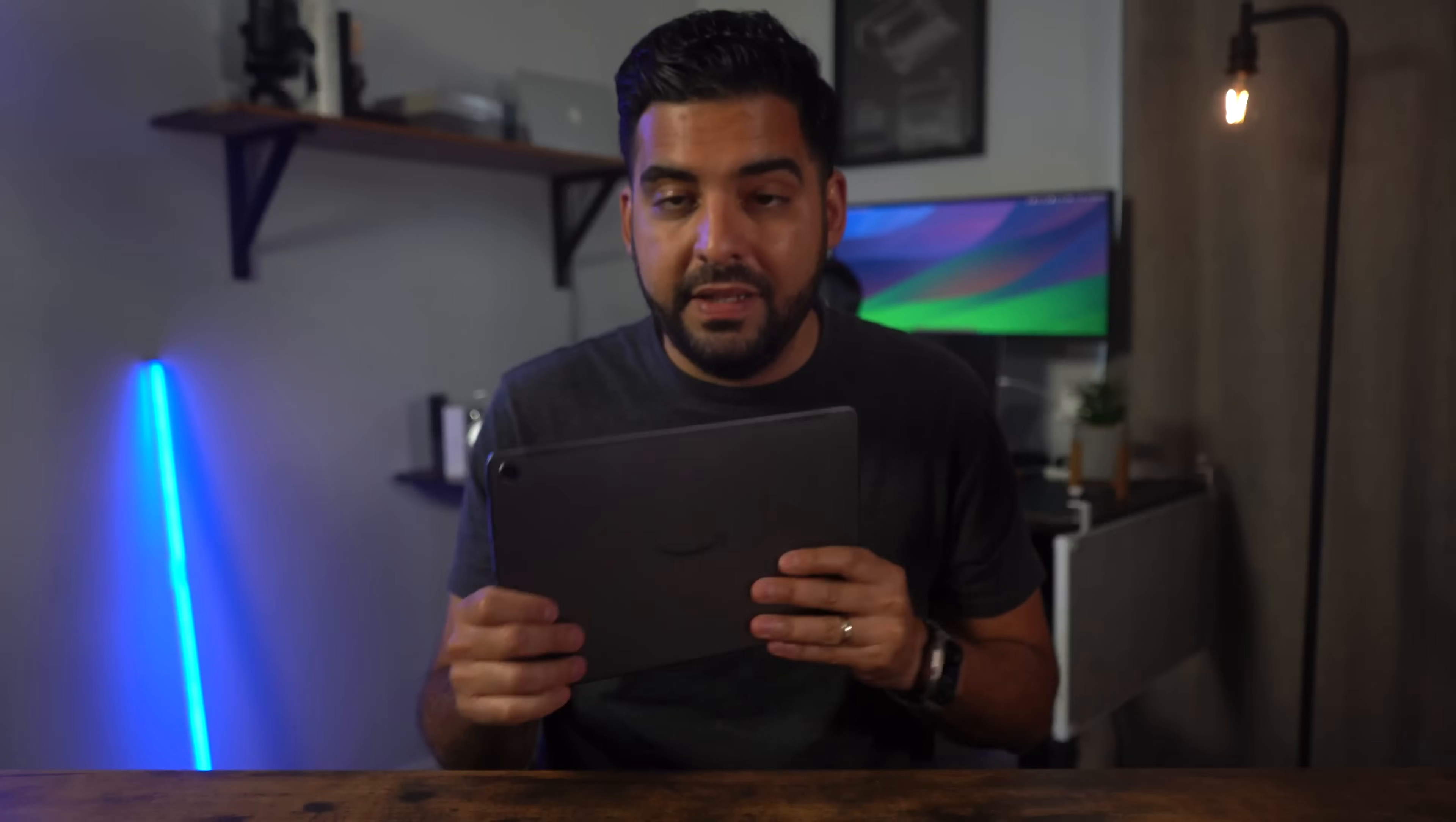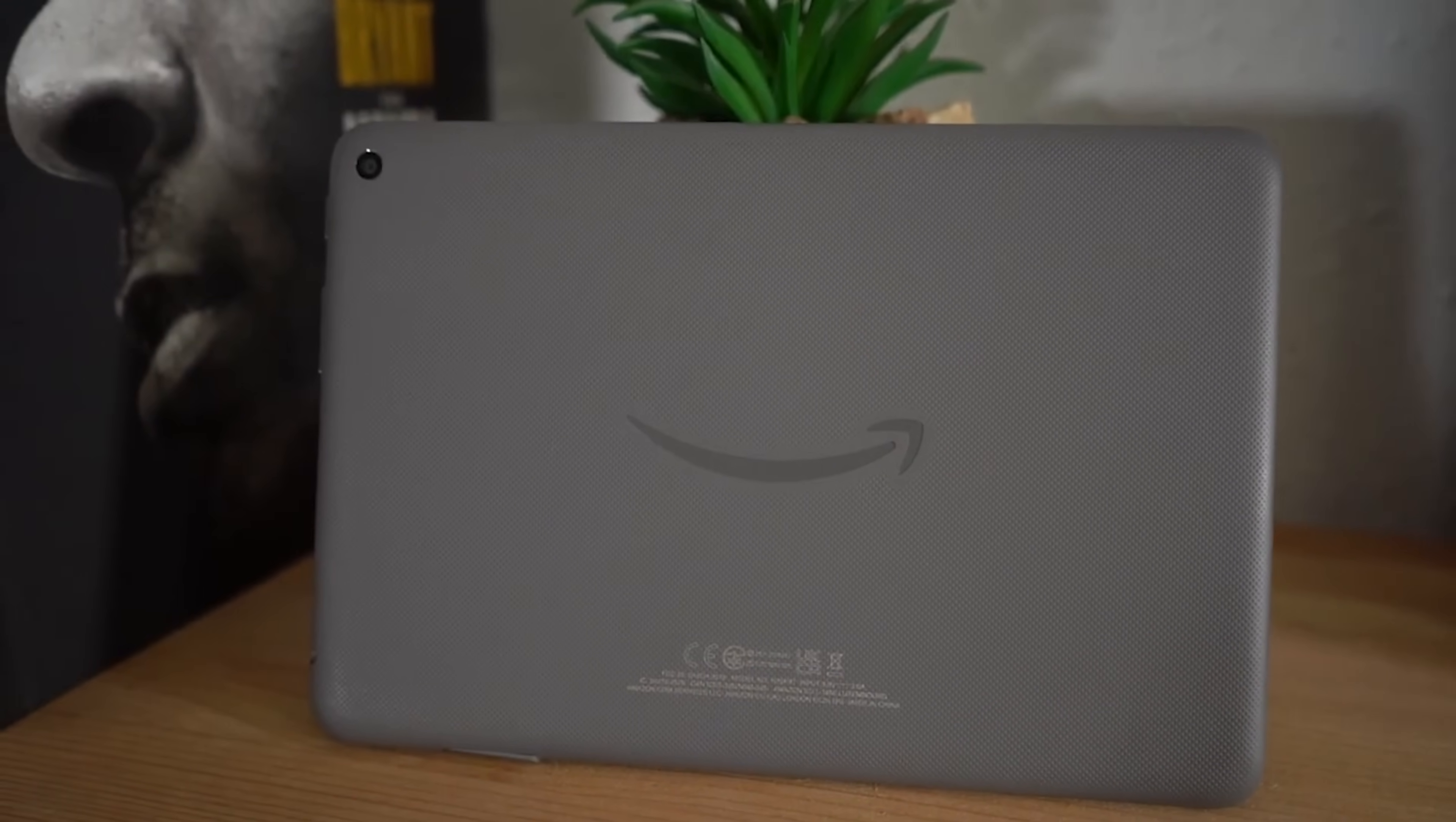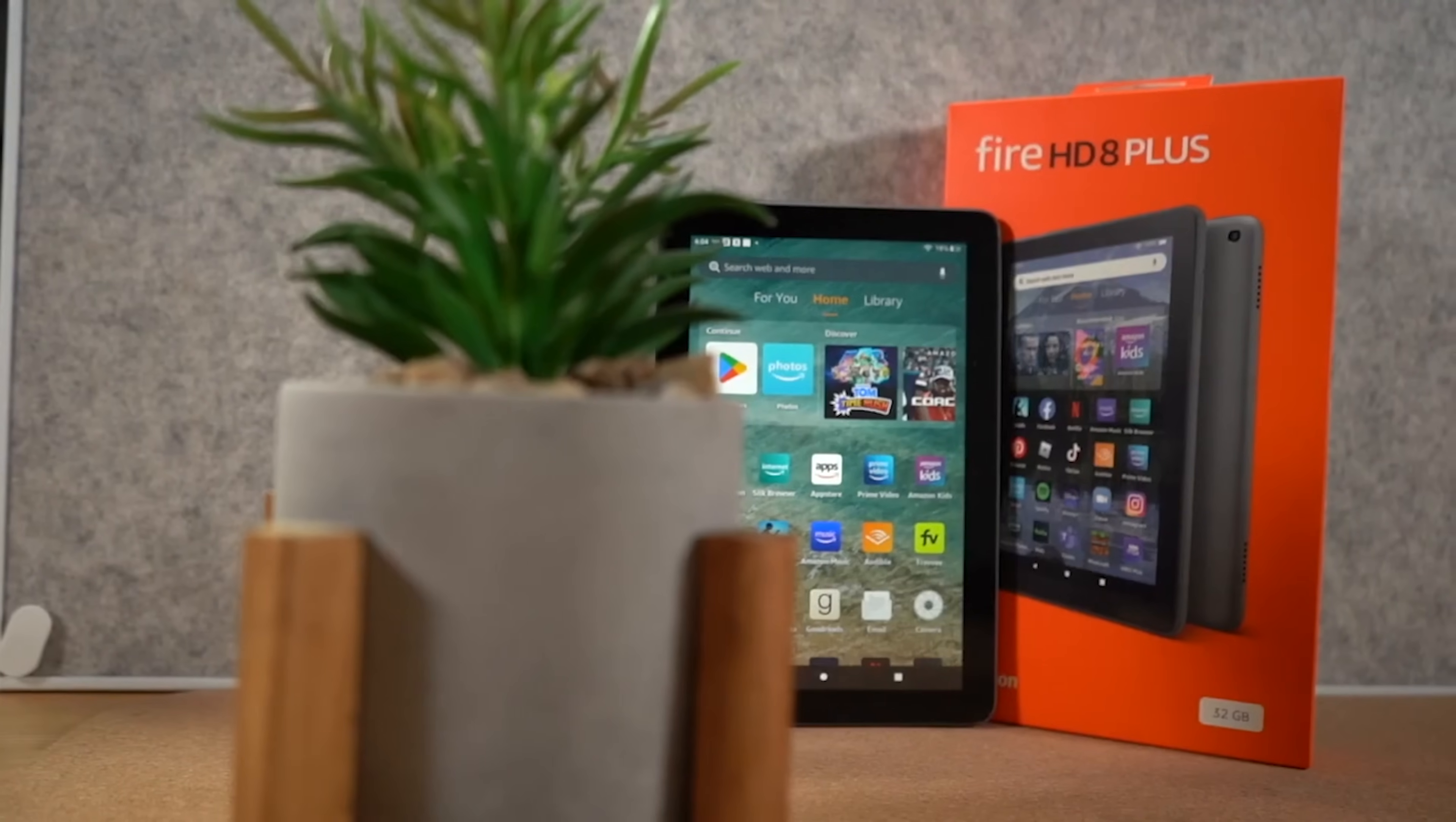I've been a fan of Fire tablets for a while now, and it's because of their value. If you want a cheap tablet for consuming content, then look no more than a Fire tablet.